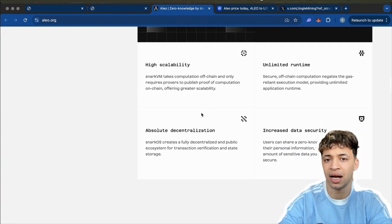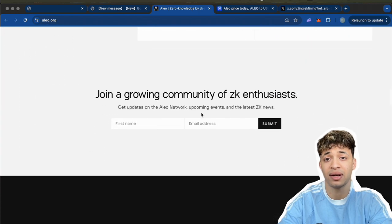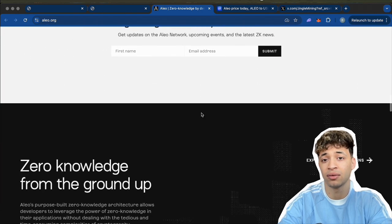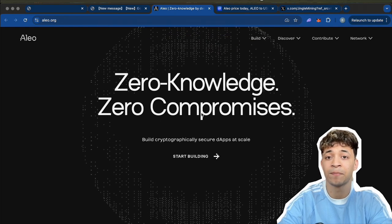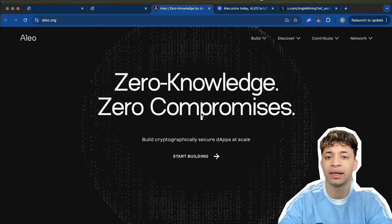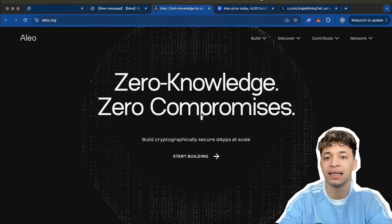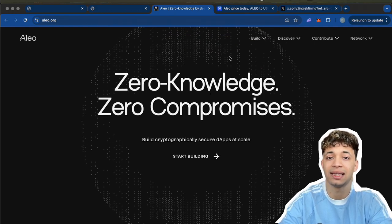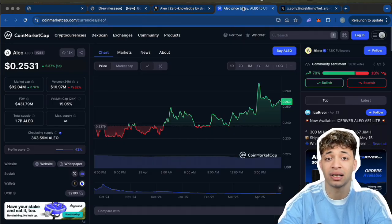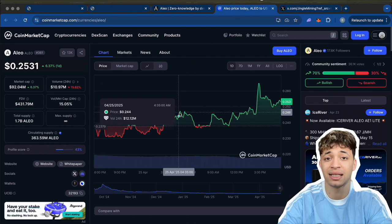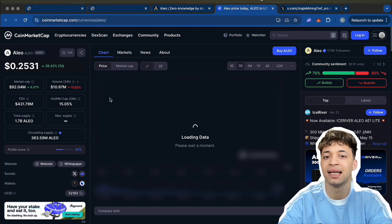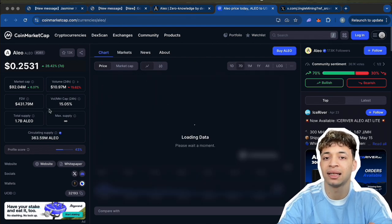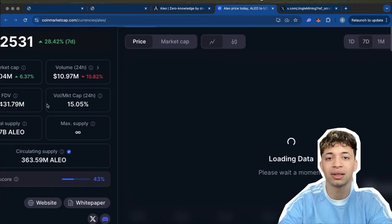It's still pretty early in development, but the team is strong, the tech is legit, and the community is growing fast. It's already listed on CoinMarketCap, and their mainnet is one of the most anticipated in the zero-knowledge world.